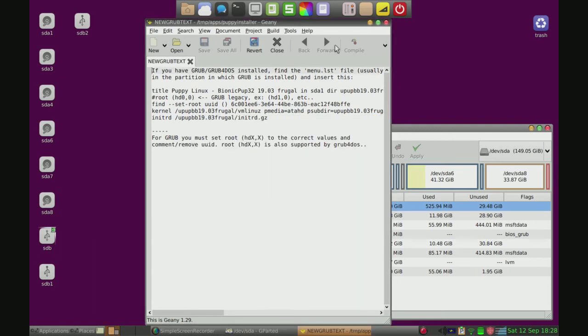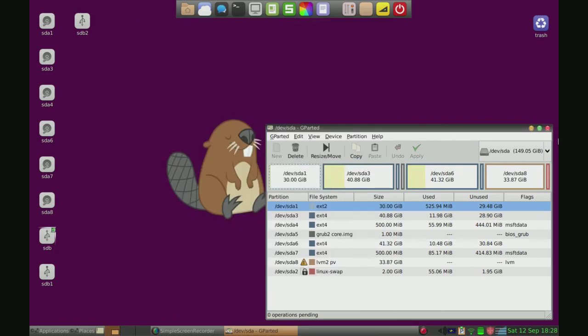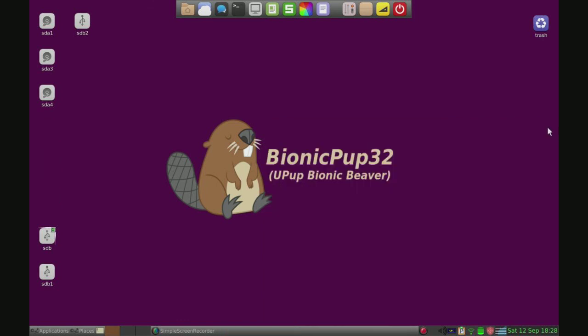OK, now it's all done. Just close that out. Close this out. And there you have Puppy Linux installed.